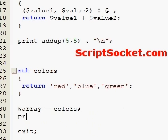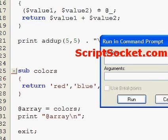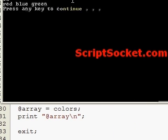And print the array. Let's run this — we get red, blue, and green.